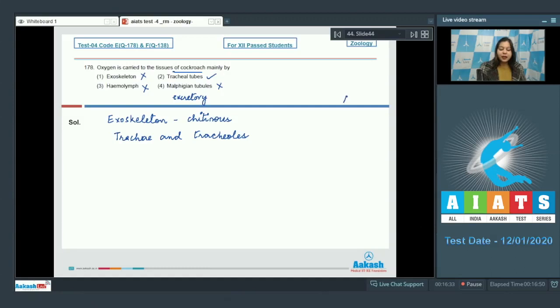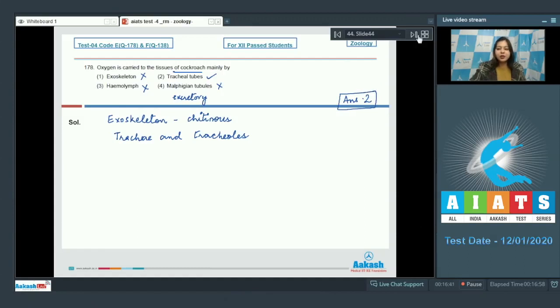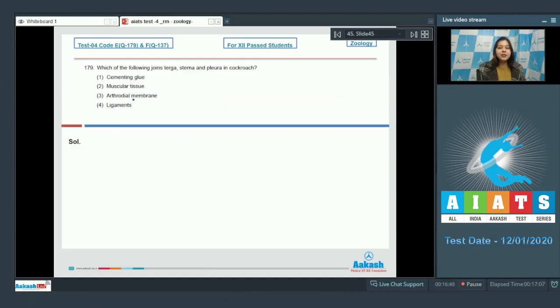So the correct answer becomes option number 2, that is tracheal tubes carry oxygen in cockroach. Proceeding to the next question. Question number 179.